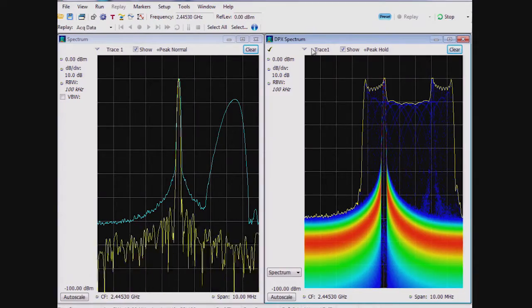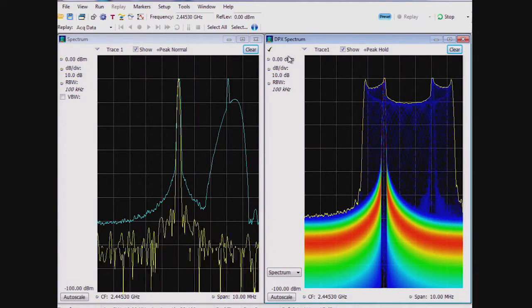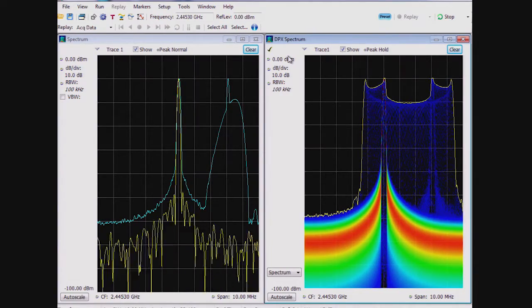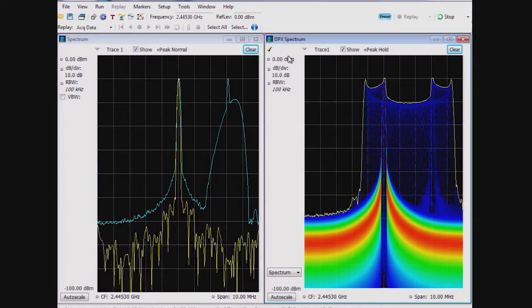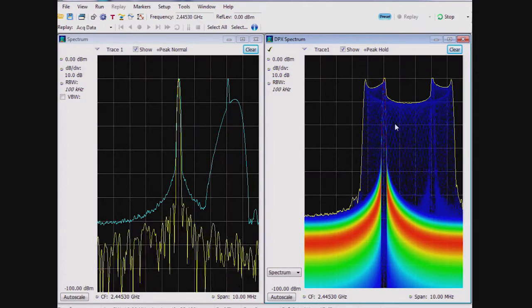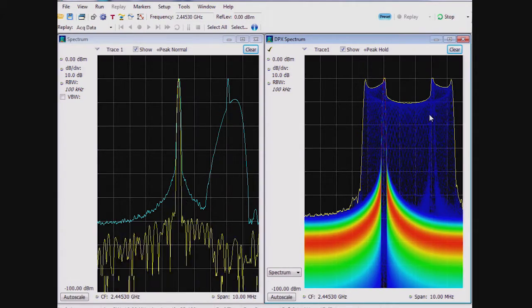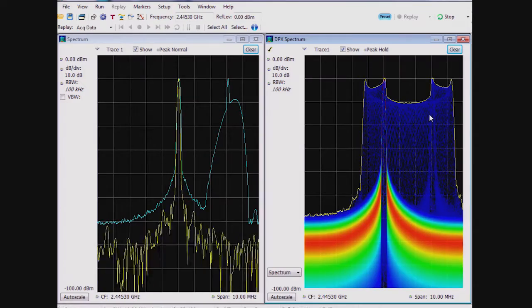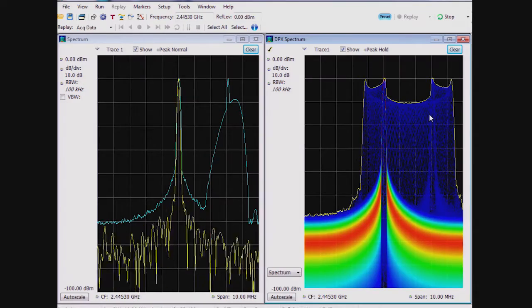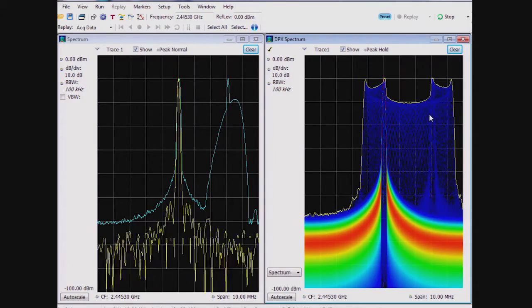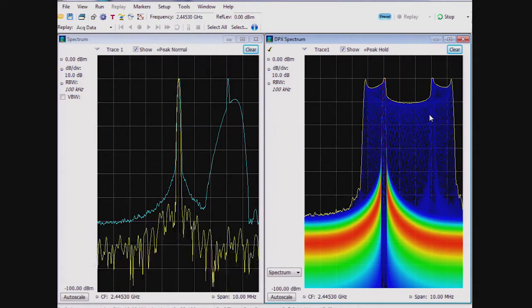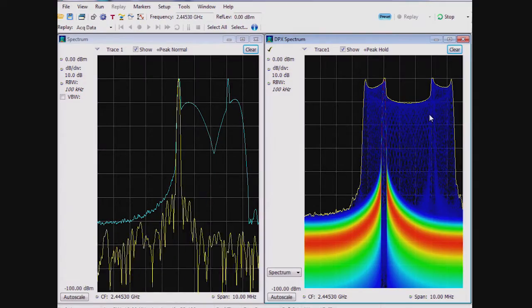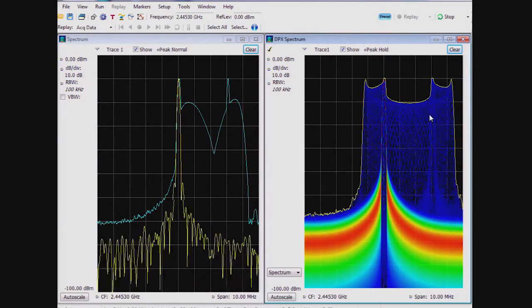In either research and development or in operational spectrum management, it can be important to trigger on the signals of interest and to do something about them. Whether that is to investigate an infrequently occurring signal coming from an RF transmitter or some unexpected signal in the licensed spectrum band.